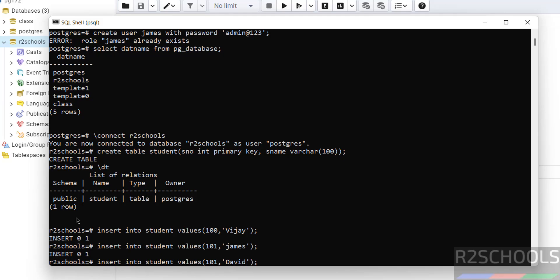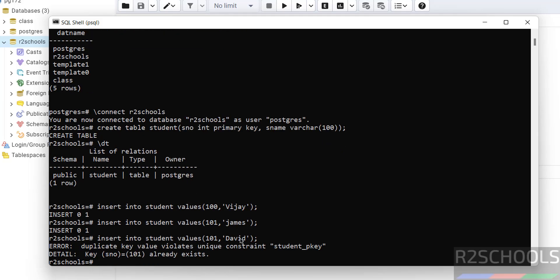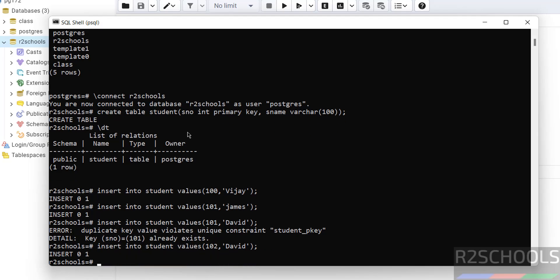See, here I am giving s_number as 101. I am giving duplicate values intentionally because it will throw error. I will show you the error and resolution. See, error: duplicate key value violates unique key constraint. Because this s_number column I have defined as primary key, so it won't allow duplicate values. We have to give unique values for this column. Give the unique value. See, we have successfully inserted.